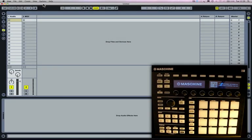This is going to be a quick tutorial on how to use Machine as a plugin in Ableton Live. We're going to look at how you can use MIDI tracks in Live to trigger different instruments in Machine, and also how you can separate the output of Machine down different audio tracks in Ableton Live.